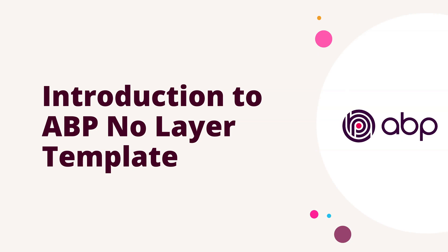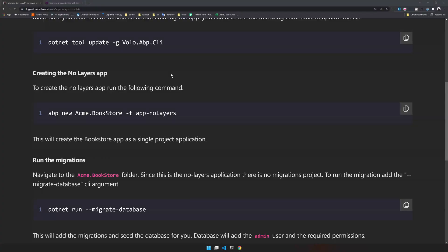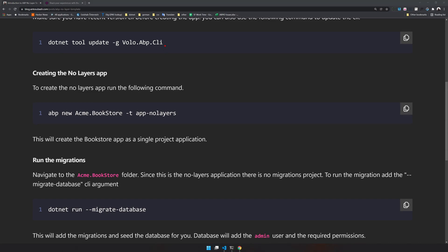Let's get started. The first step is to make sure you have the ABP CLI updated. The CLI can be updated using this command here - this is a normal dotnet command. Make sure you have dotnet installed and the ABP CLI installed. If you already have an old version of the CLI, just update it.